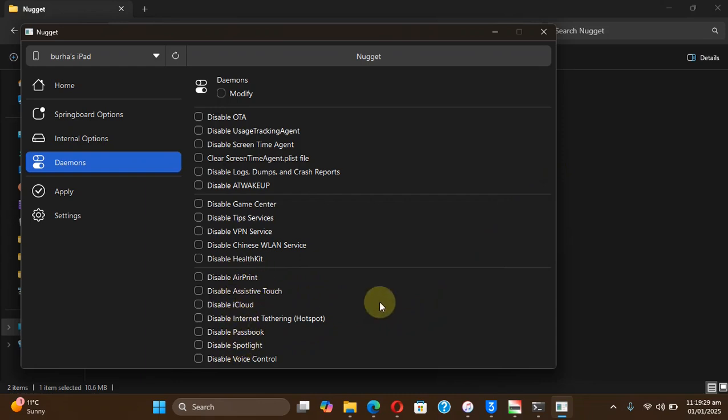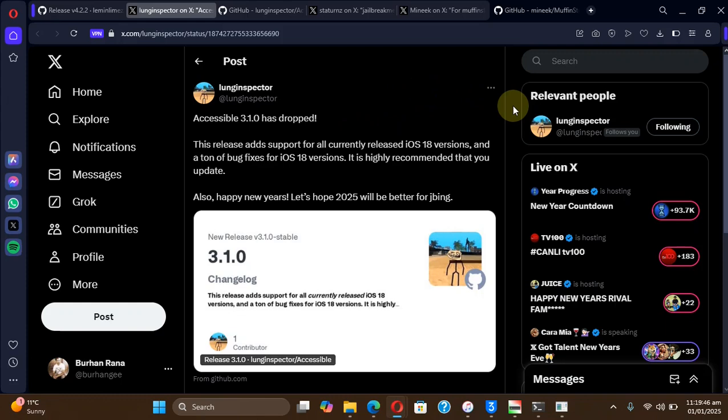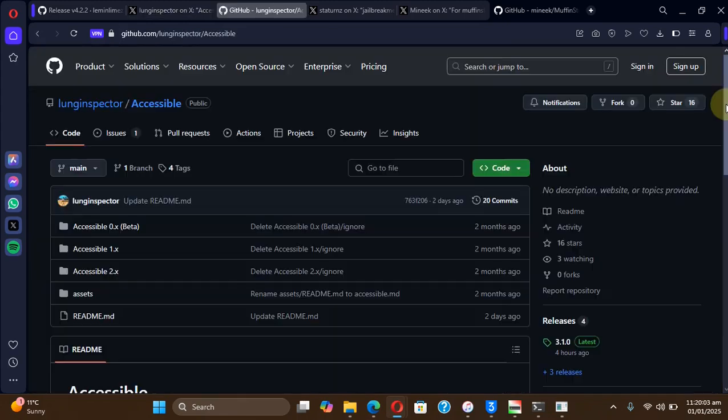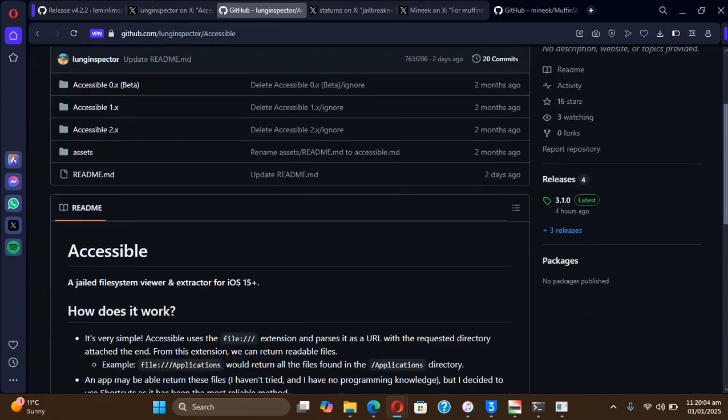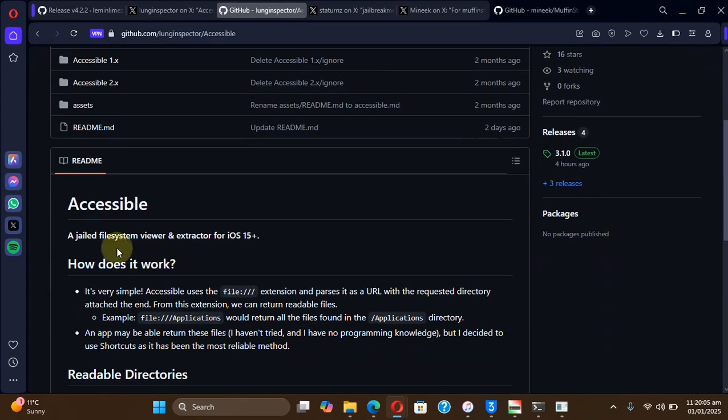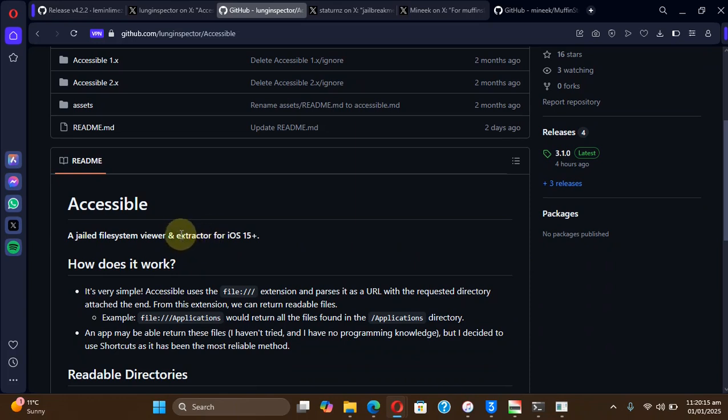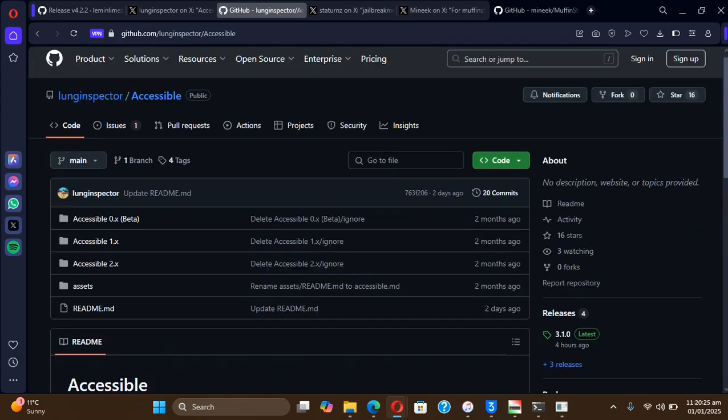Next we have a new version of Accessible, and it now fully supports all the iOS versions including iOS 18.3 beta or higher. You can use Accessible to get a peek at your file system and you can also extract files using Accessible without a jailbreak. A complete guide to Accessible is also in the description if you want to check it out.